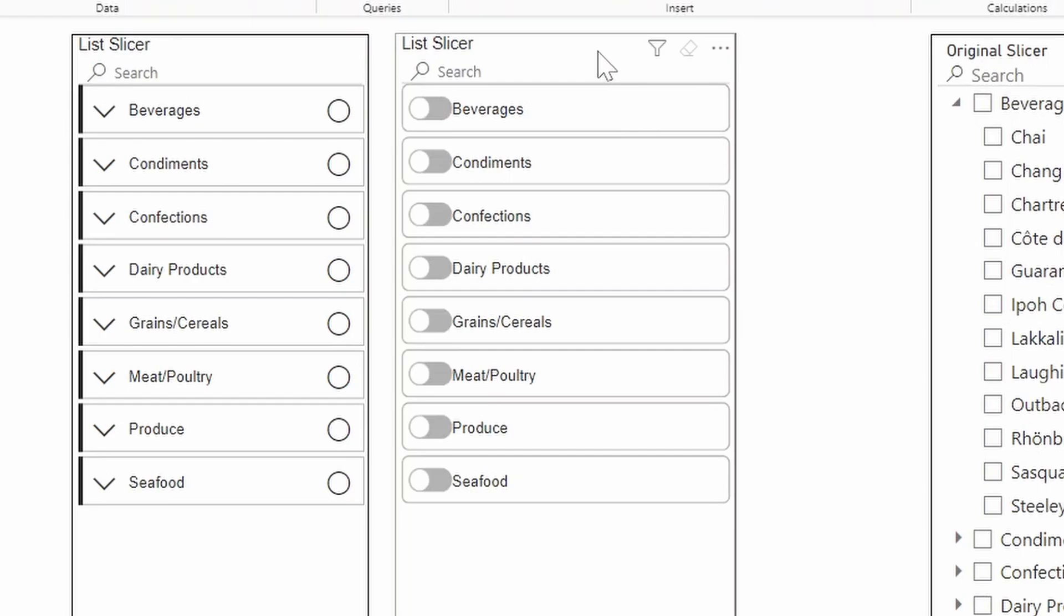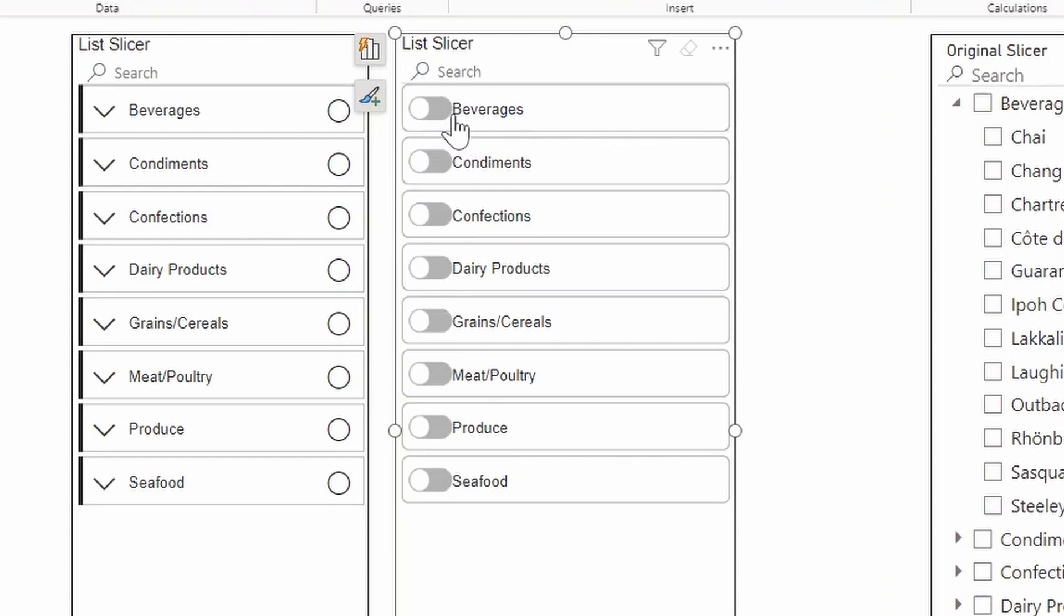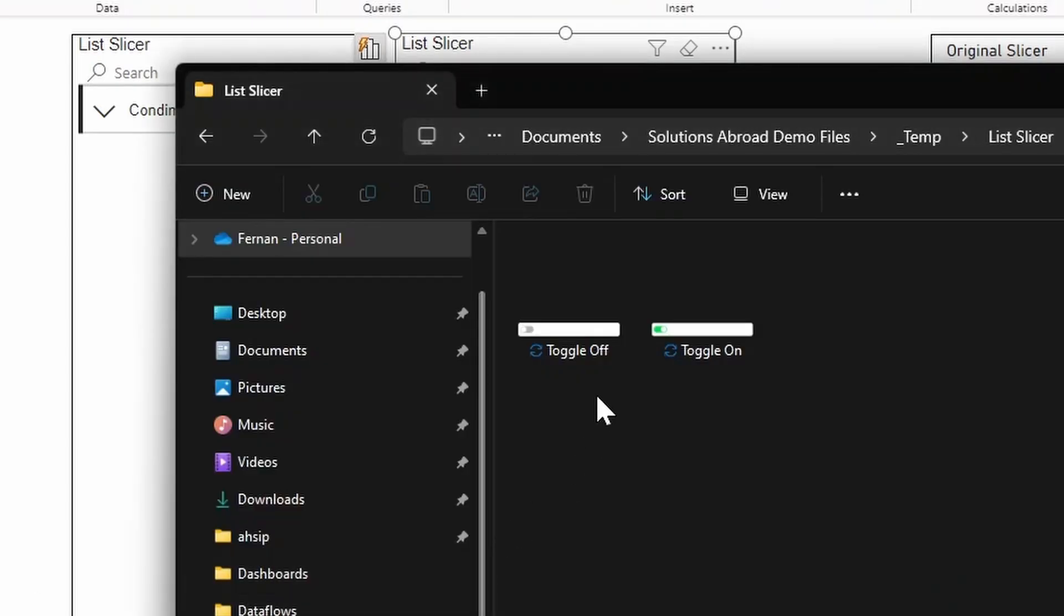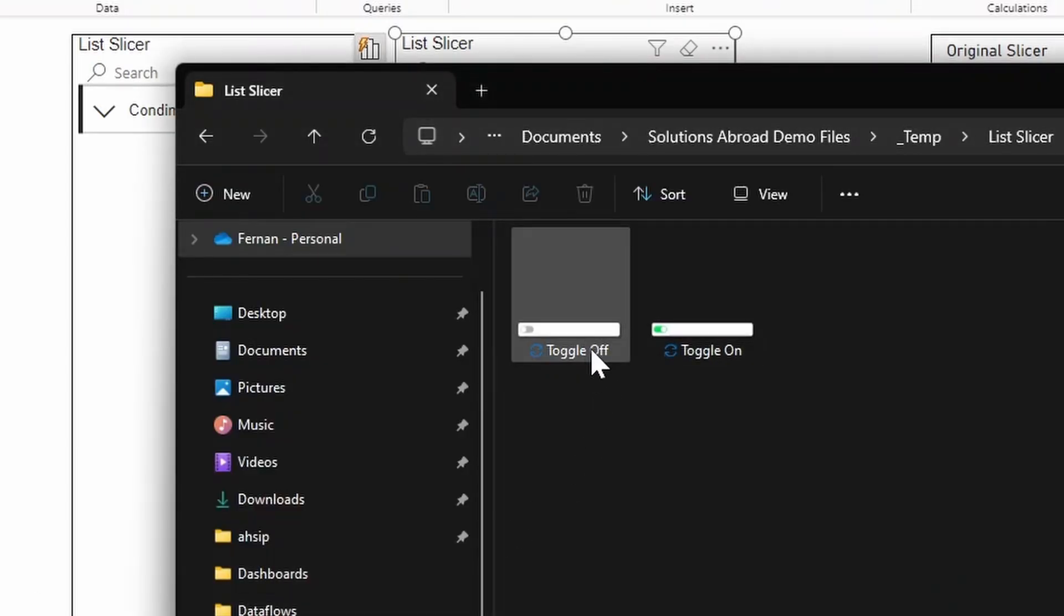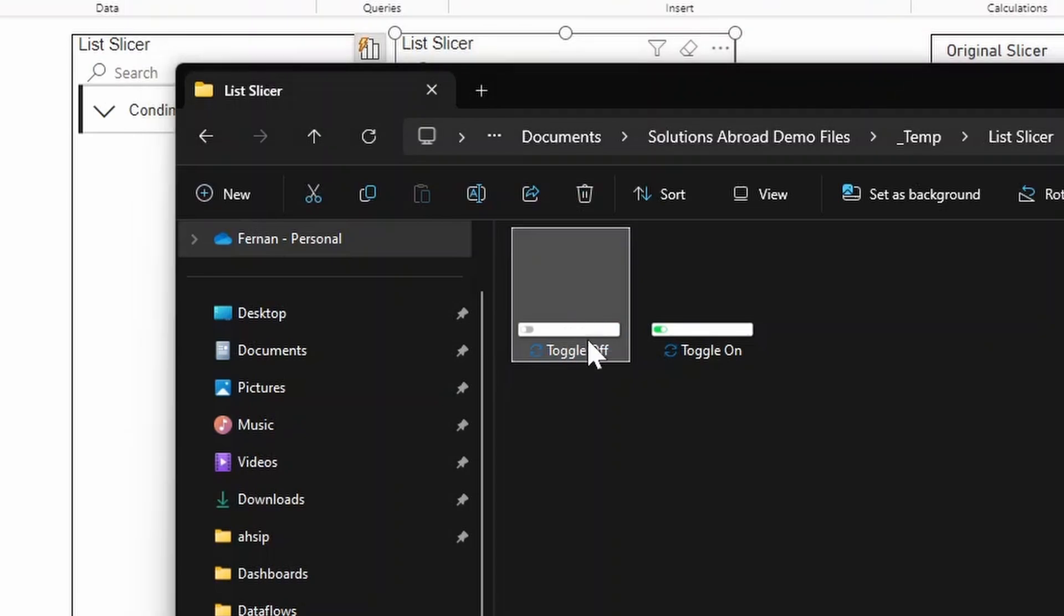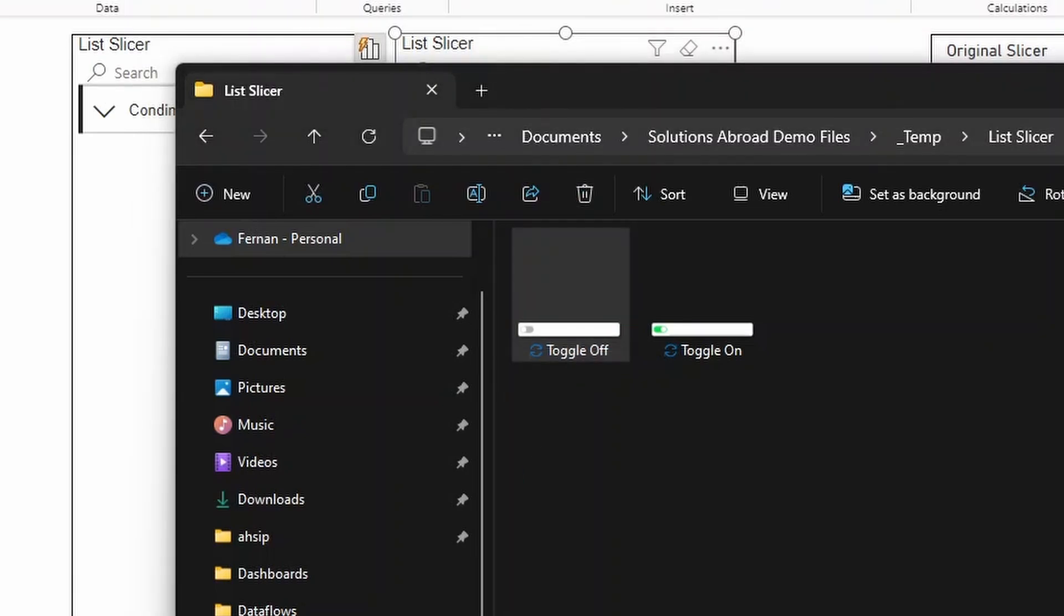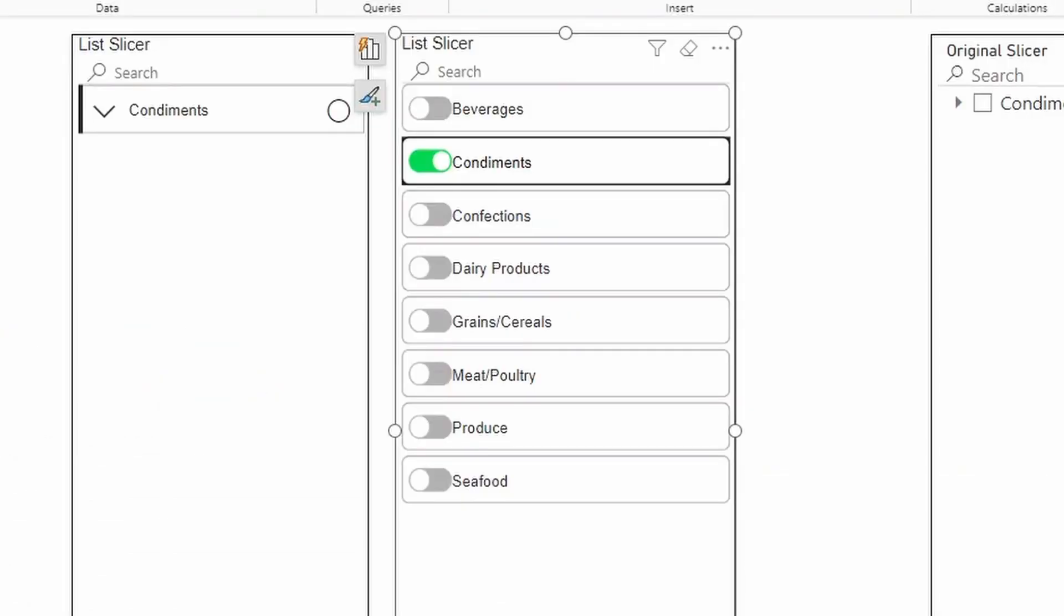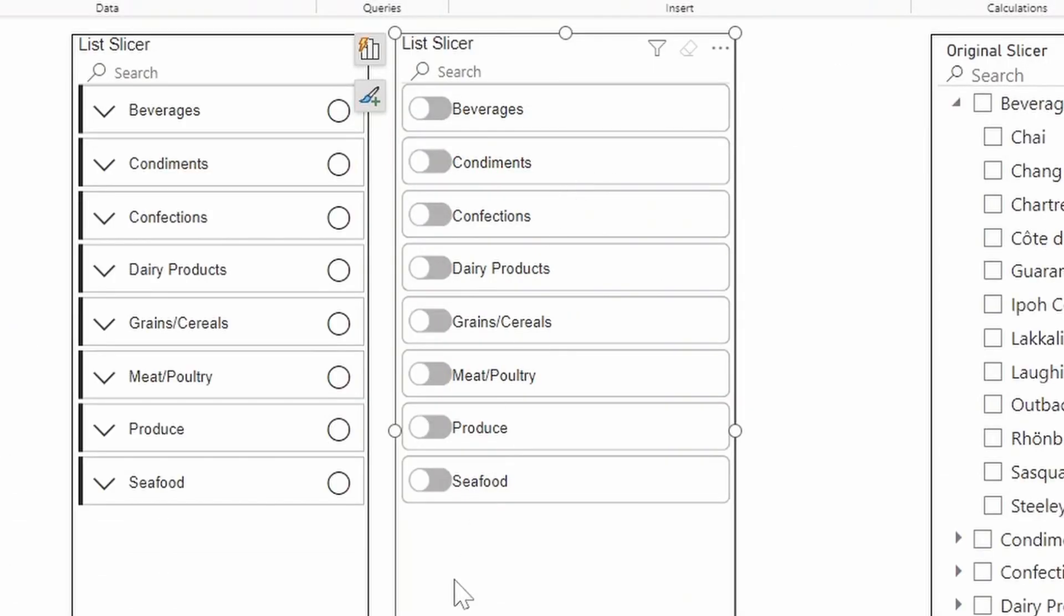So this visual, for example, is created using the list slicer and using the background images. I'm able to show the non-selected buttons as deselected like this. And then as I make selections, you'll see that it gets turned on. This is actually powered by just simply having two button images. So one which is the button being toggled off and one being toggled on. And from Power BI, all you need to do is to simply change those background images and change them based on the state of those buttons.